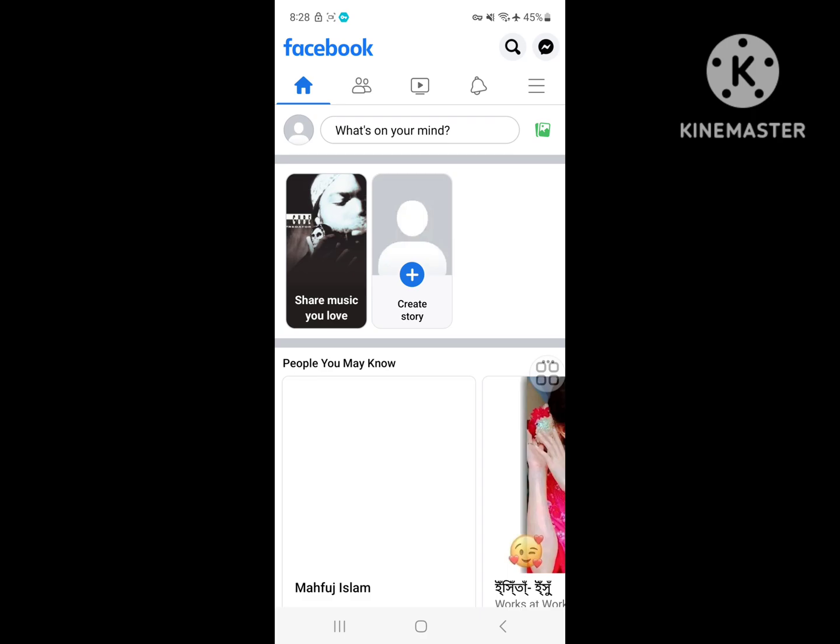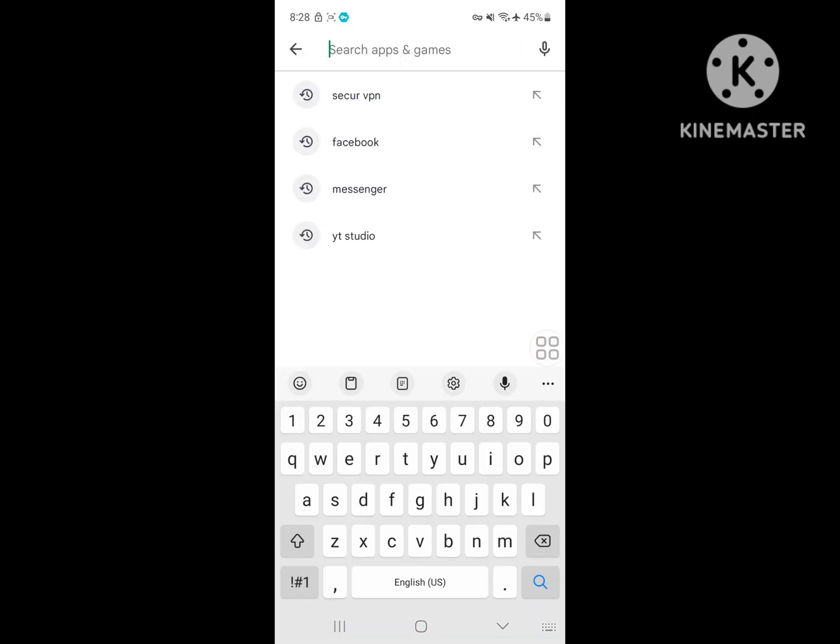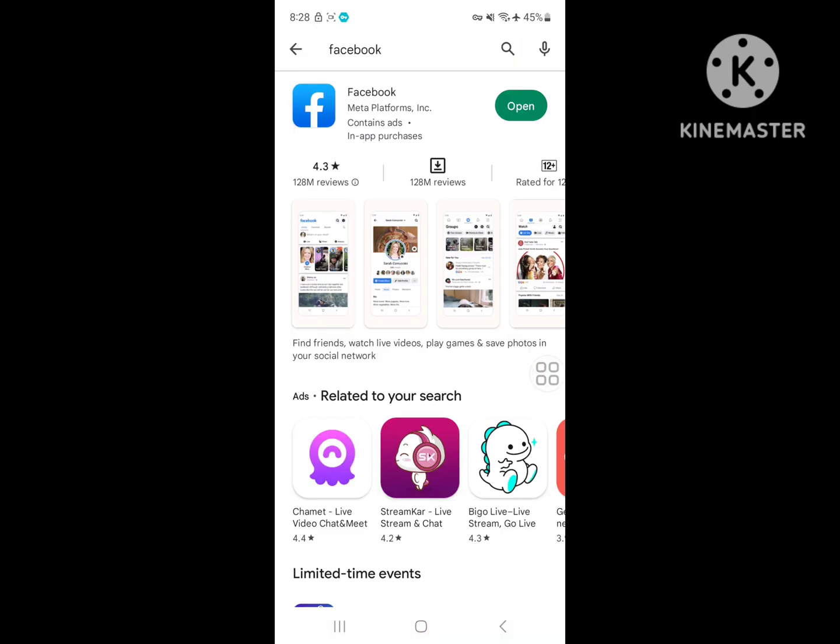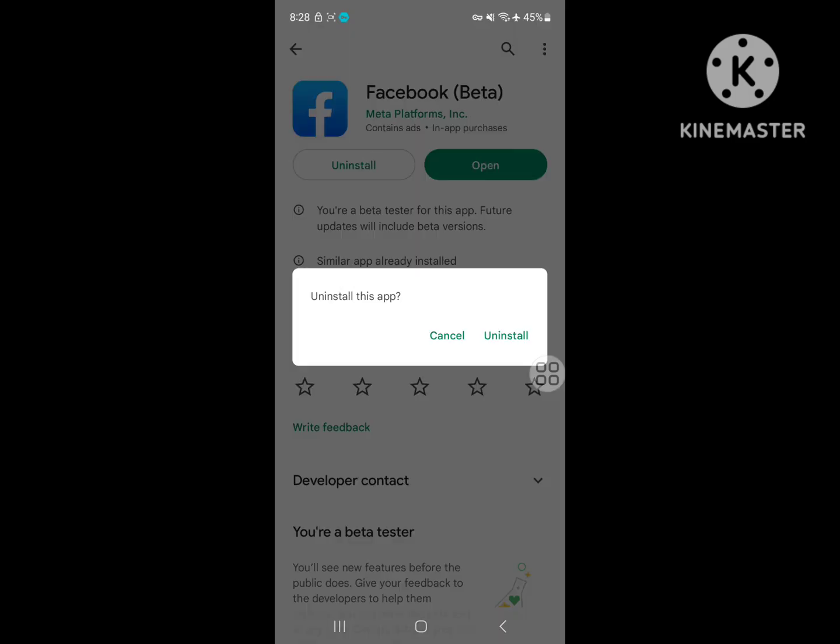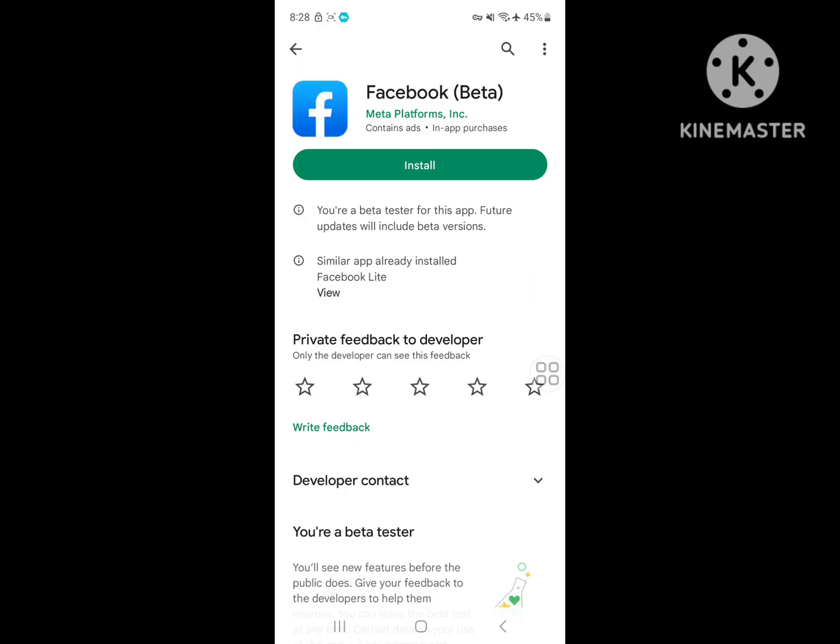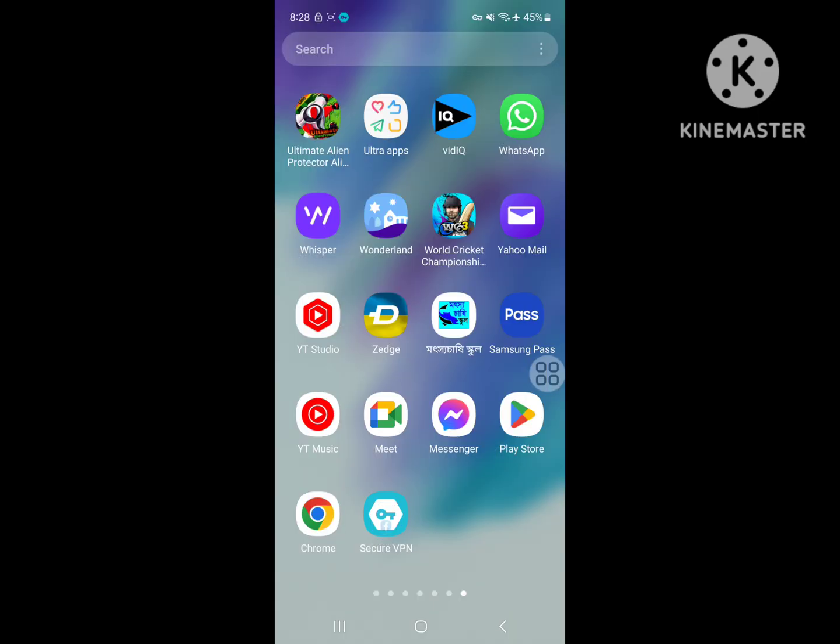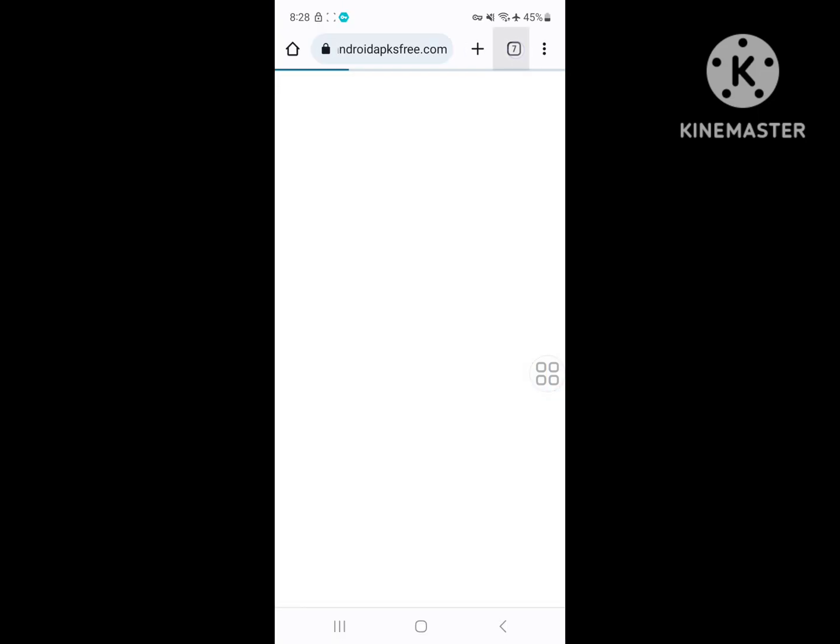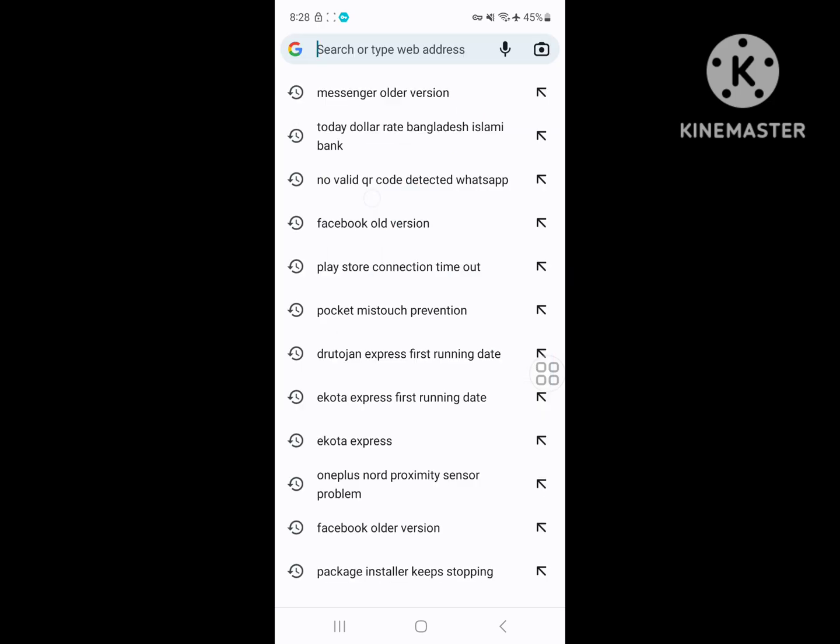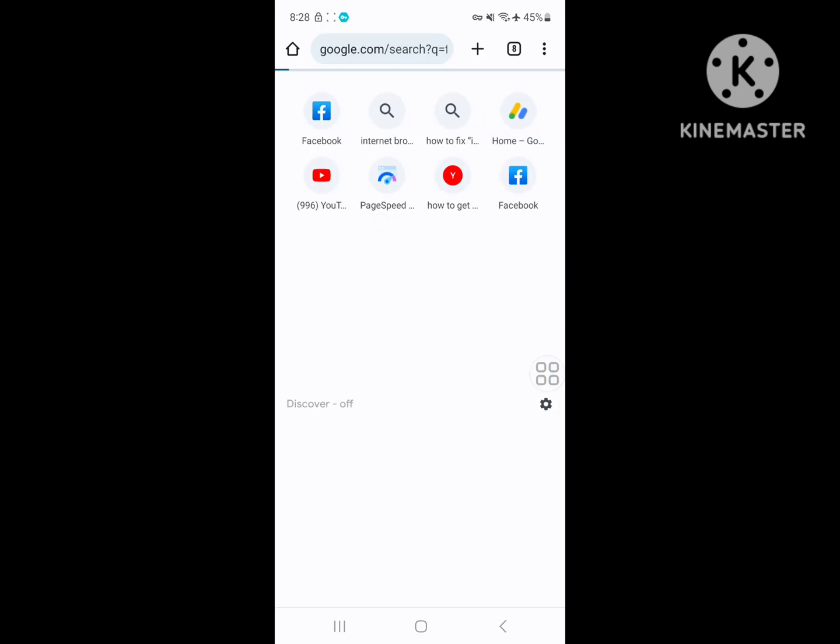If this method not working for you, go to Play Store, search Facebook, uninstall Facebook current version. Now go to Google Chrome, search for Facebook older version.